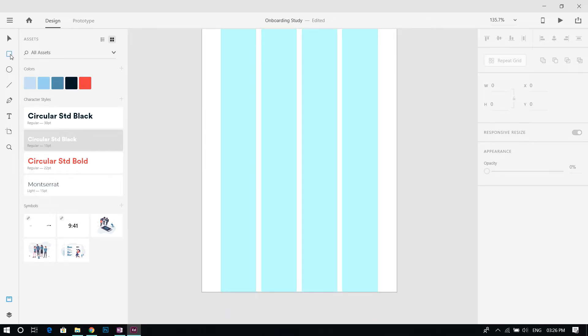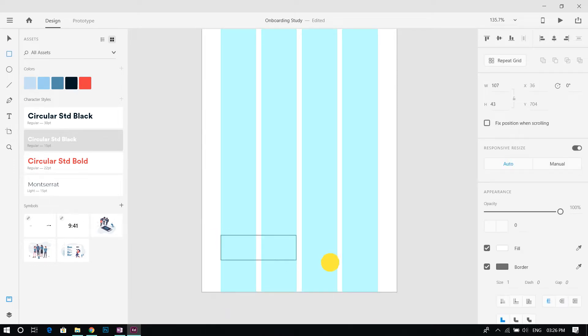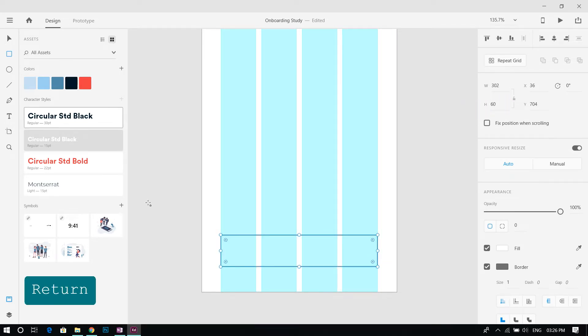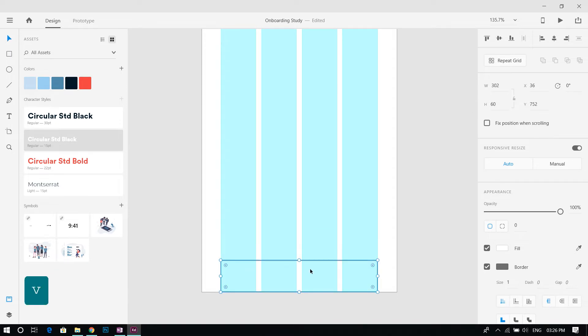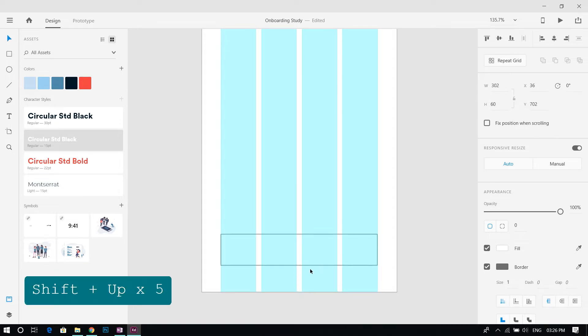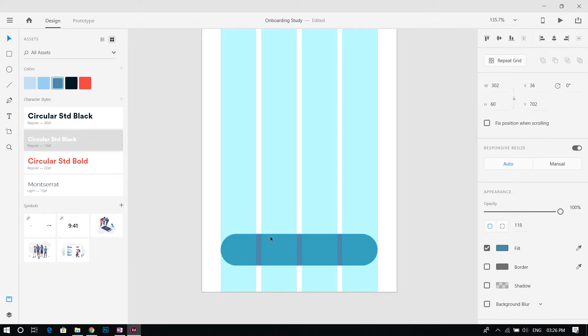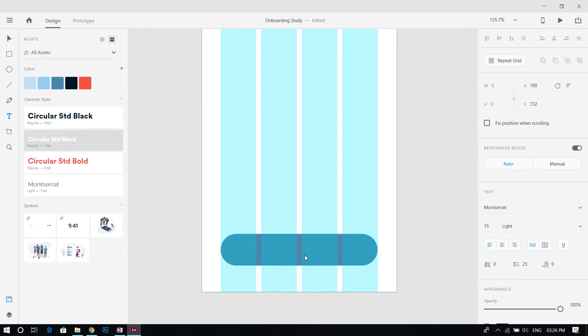Using the rectangle tool, draw a button and make the corners round. Use the text tool to add button text and apply the character style from the assets panel.